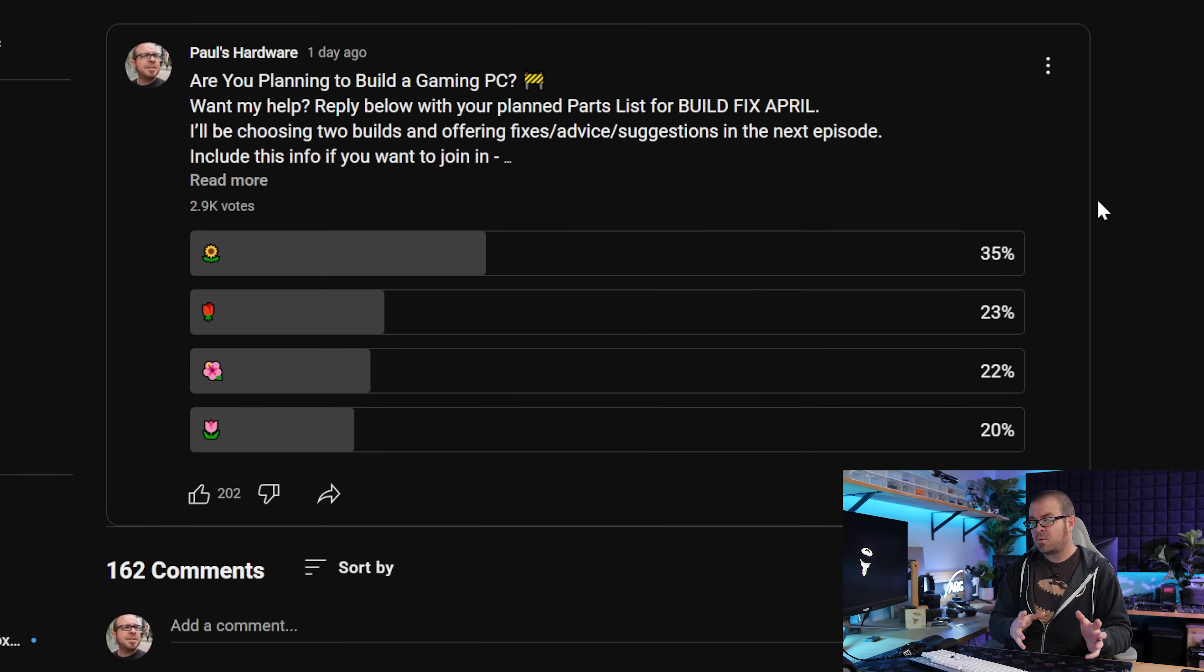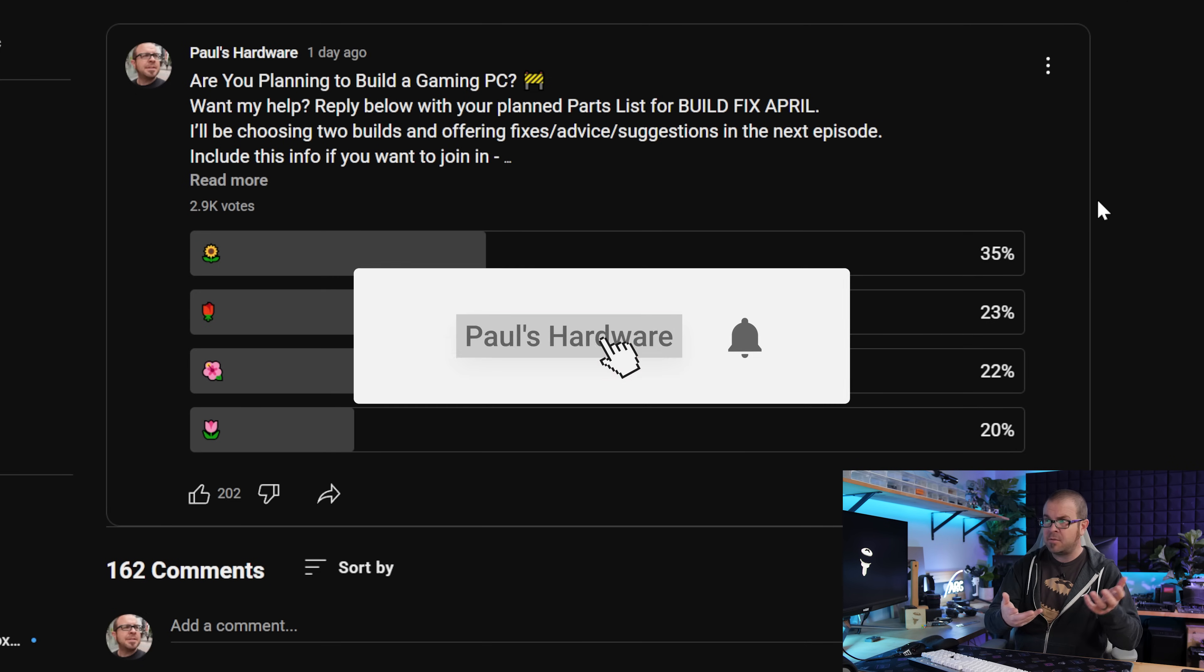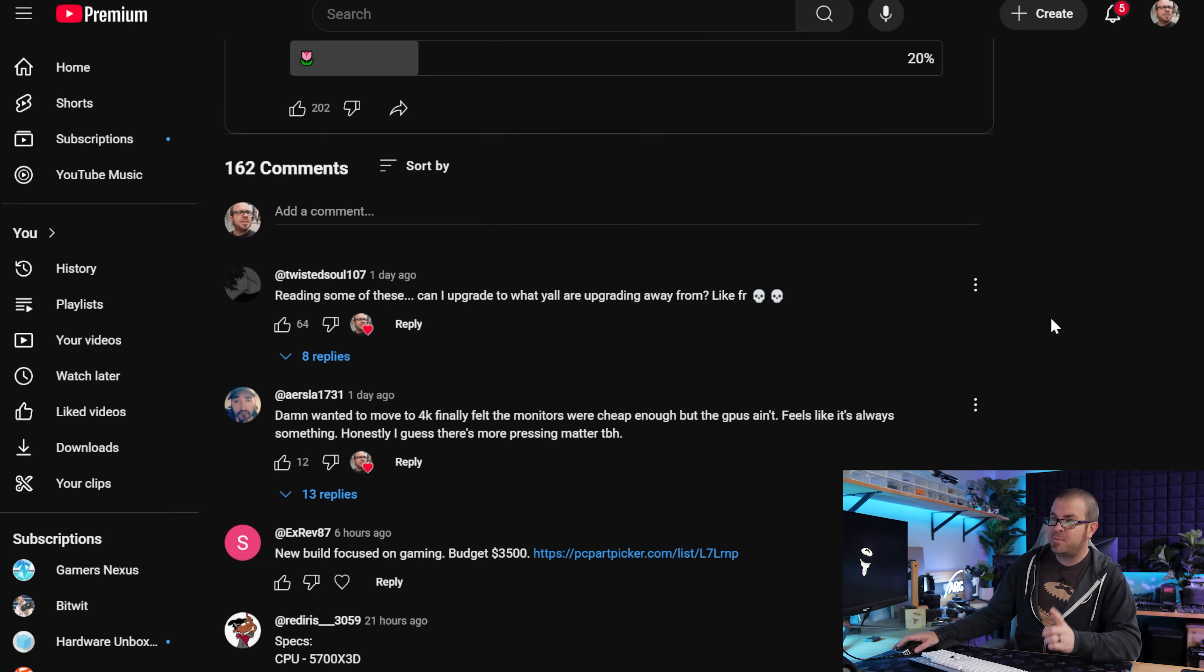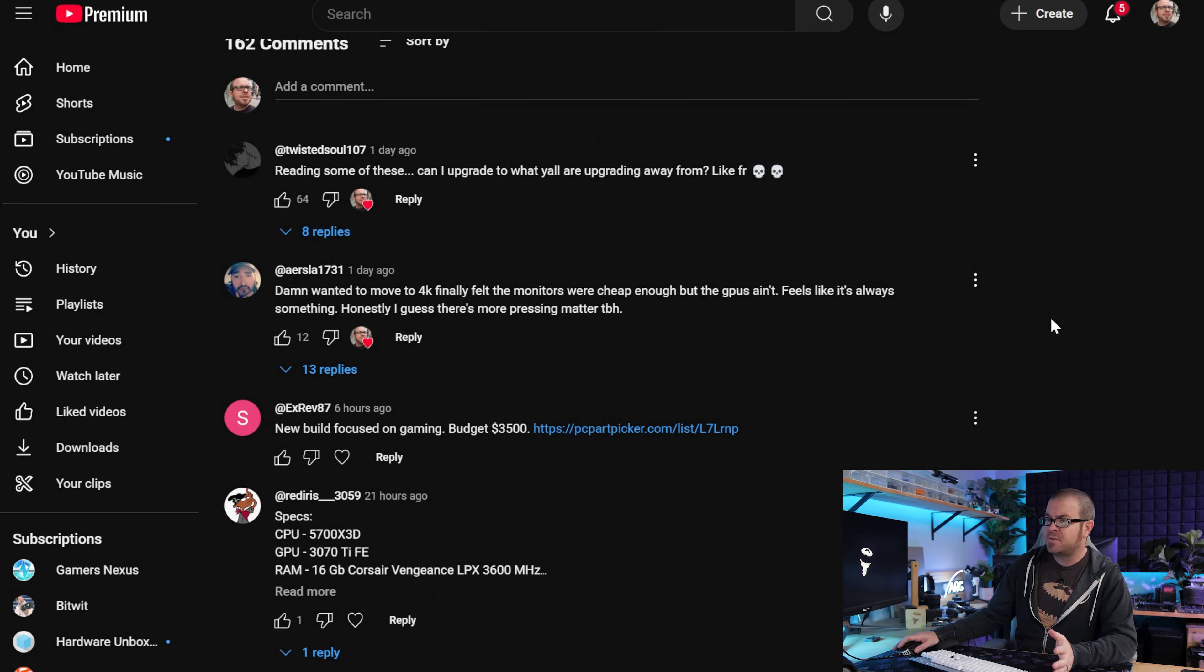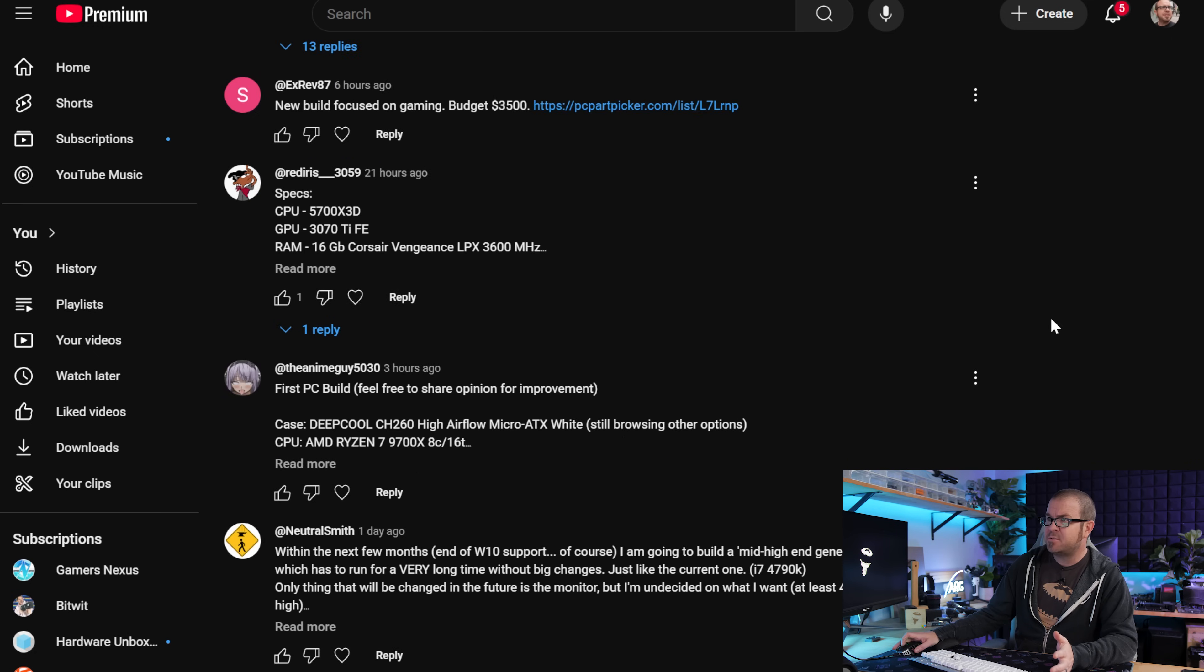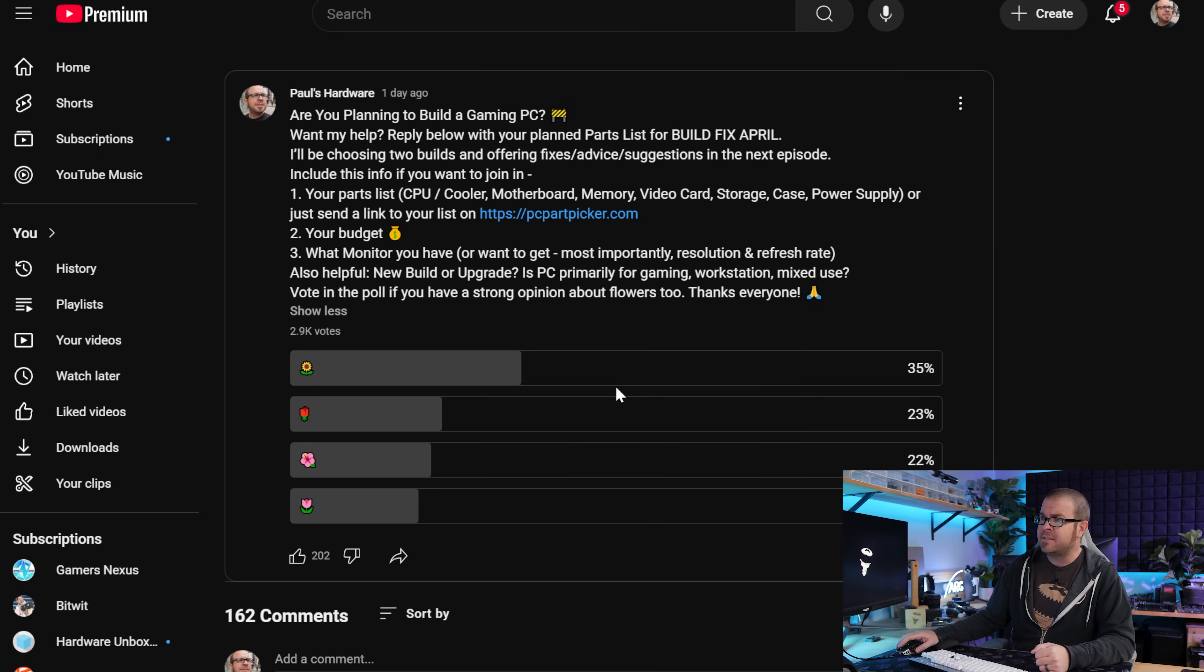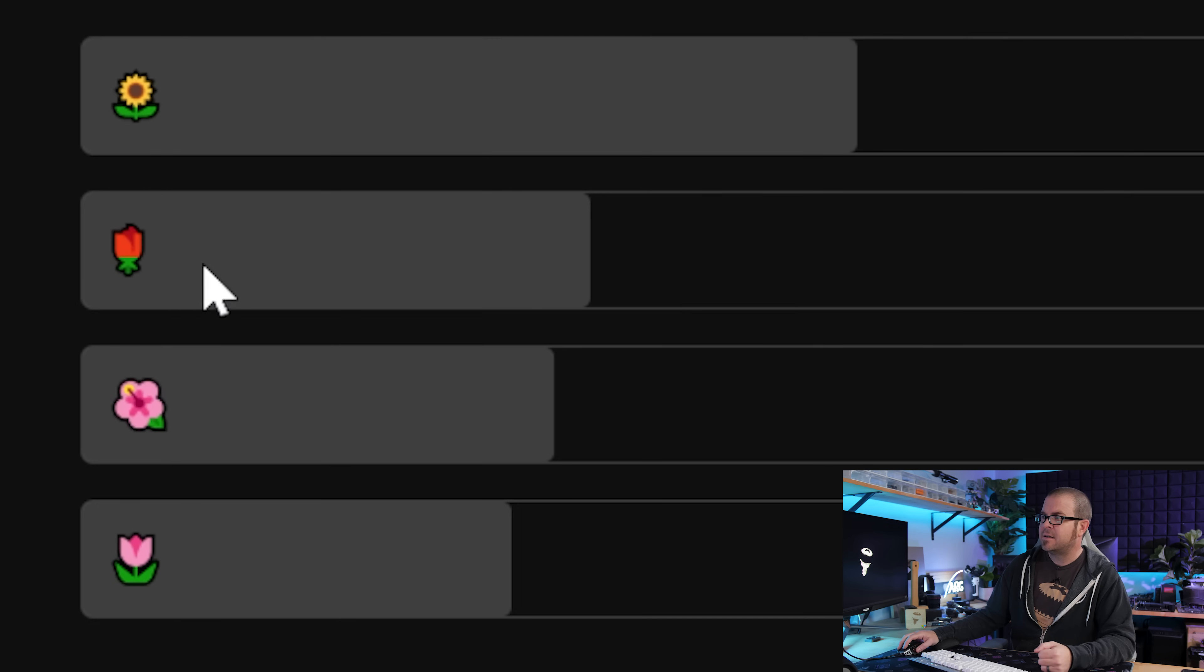Here's how Build Fix works though. It starts with a community post, which you will see if you're subscribed to my YouTube channel, so I recommend doing that if you're not already. You can then submit your build as a reply to this post. I choose two or three to go over each month. And if you want, you can also vote in the poll, which is often unrelated to the actual topic. Since it's spring, I went with flowers, and sunflower was the winner by more than 10%. Ha! Suck it, Rose.